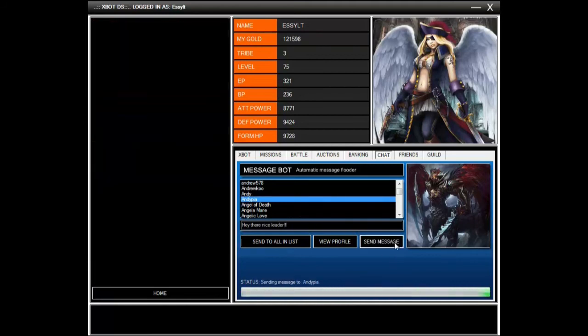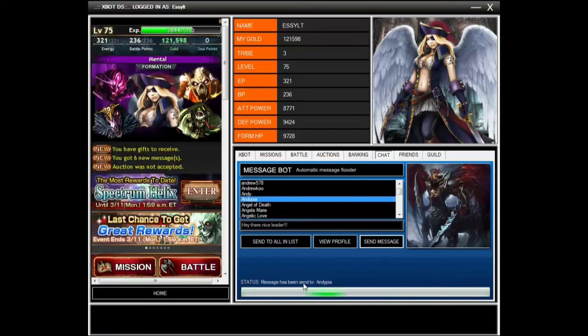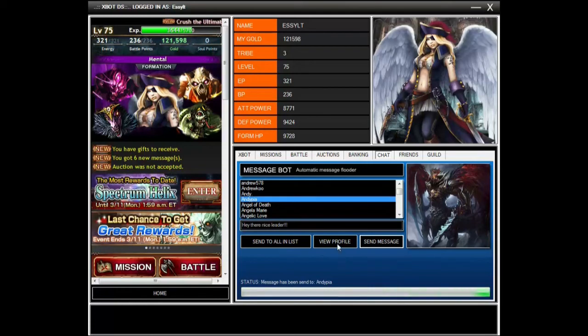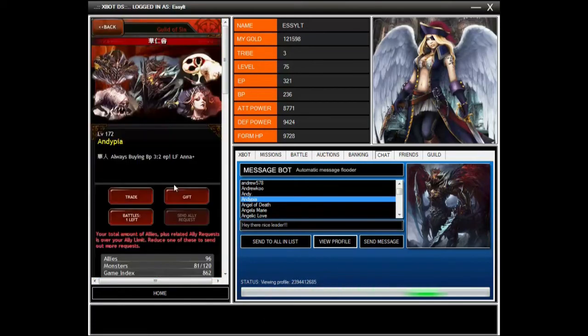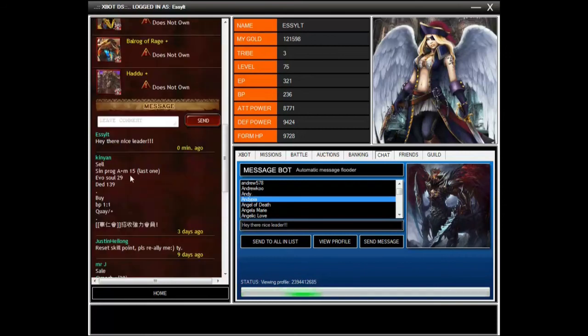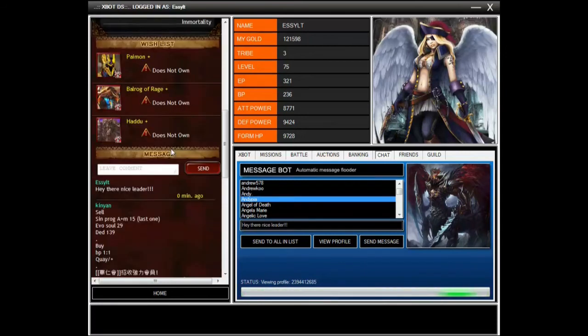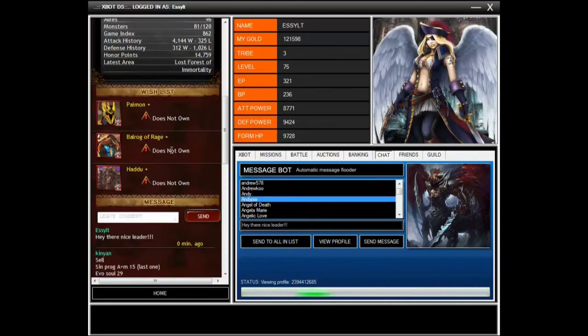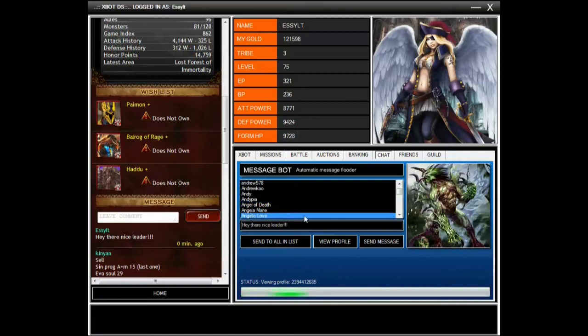Let's send him a message. Send a message. Message has been sent. What you can do now is view profile to make sure that everything has been posted. It's been posted, hey there nice leader. So it worked out fine.